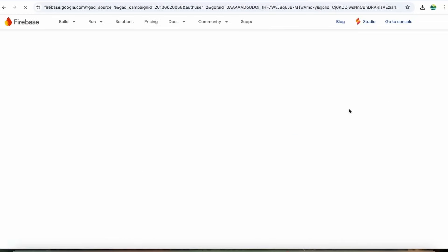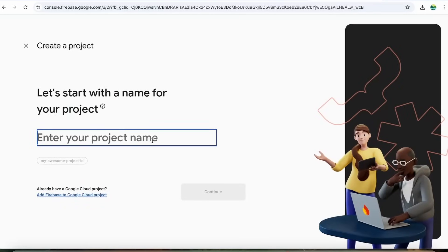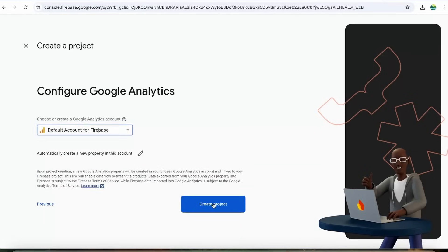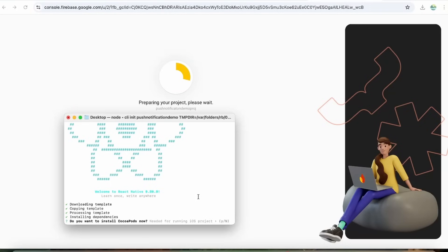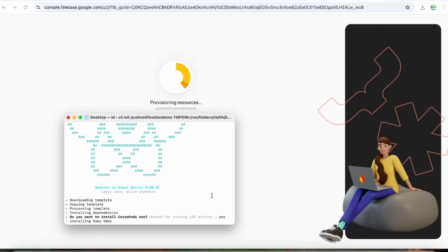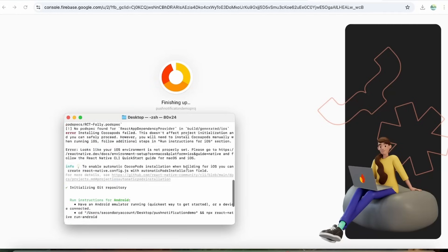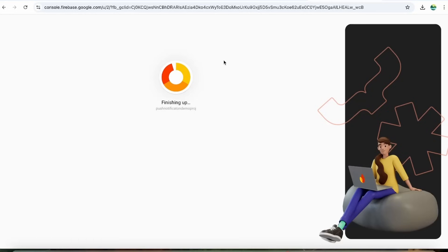Go to the Firebase console, start a project, and give it a name — for example, 'push notification demo project.' Click continue. It's asking about installing Cocoapods, but that's not required since we're going to cover only the Android setup first. We'll cover iOS integration in a later video. The project setup is almost done, let's click continue.